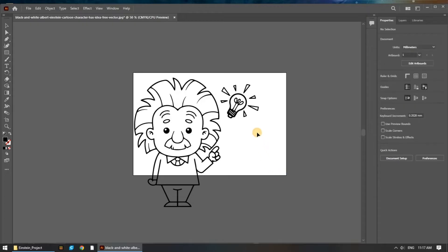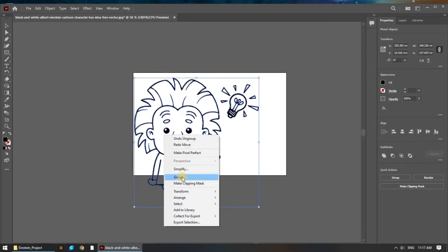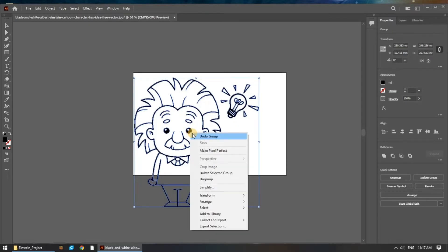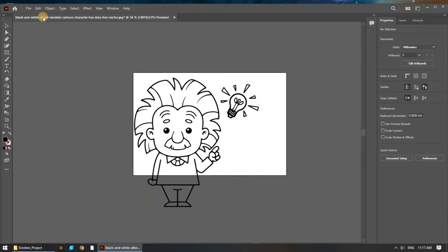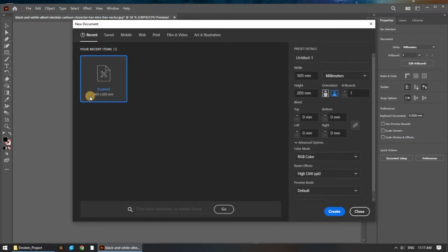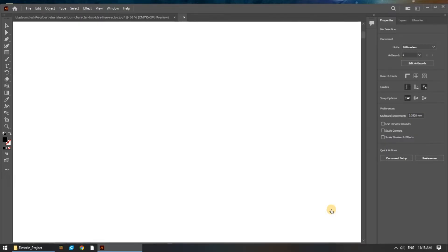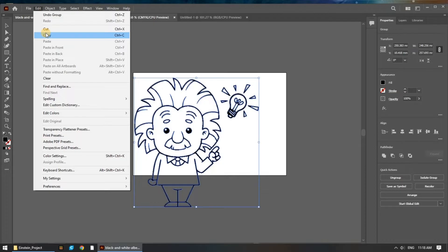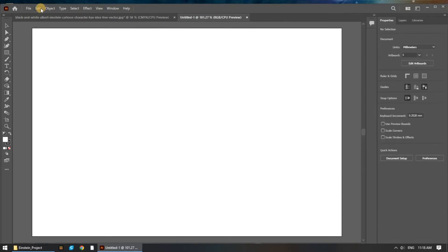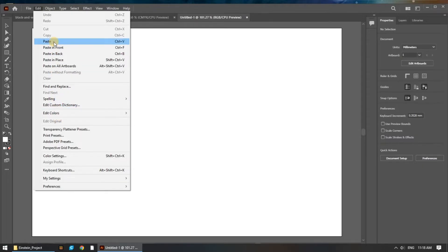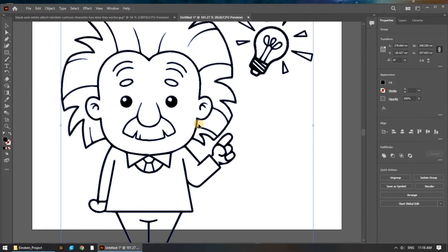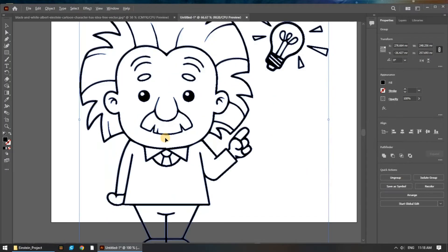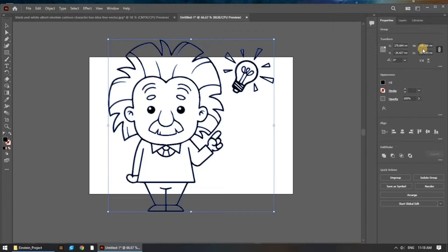Now I'll regroup the pieces together so that I can copy the whole image easily to a new file. We select our image, copy, and paste into our new document. I'll resize the image to fit on my bed space.